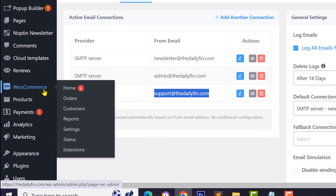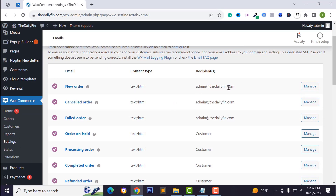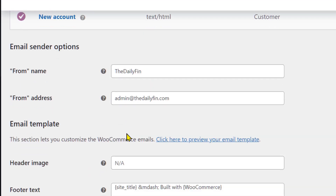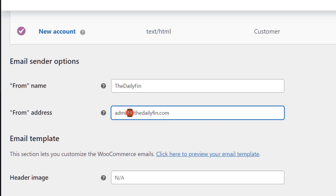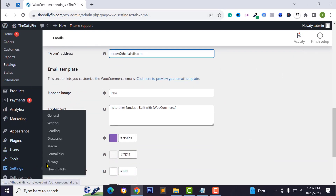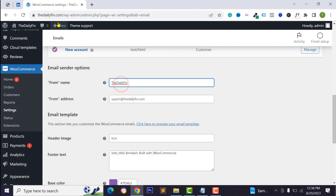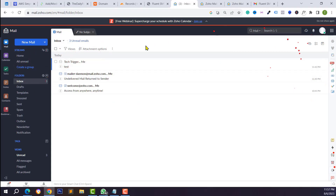For WooCommerce users with an online store, go to WooCommerce, click Settings, then the Emails tab. From here you can customize order notification emails. Go to Email Sender Options and set the From Email to your business mail, such as order@yourdomain.com. Your customer will receive order notifications from that address. You must first create this email in Zoho Mail and configure it in Fluent SMTP.